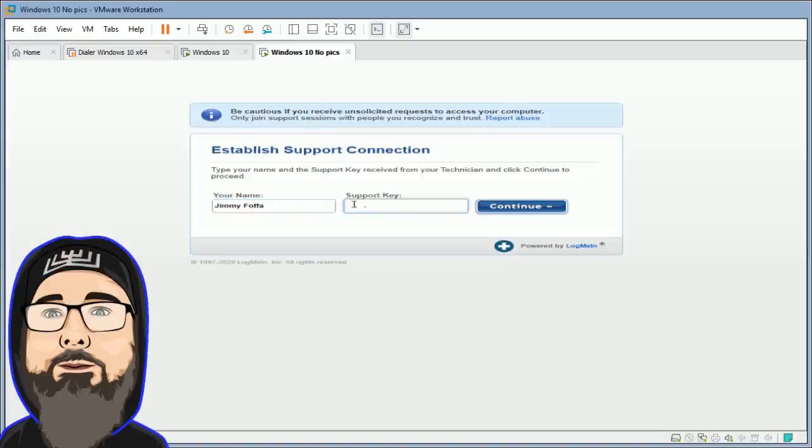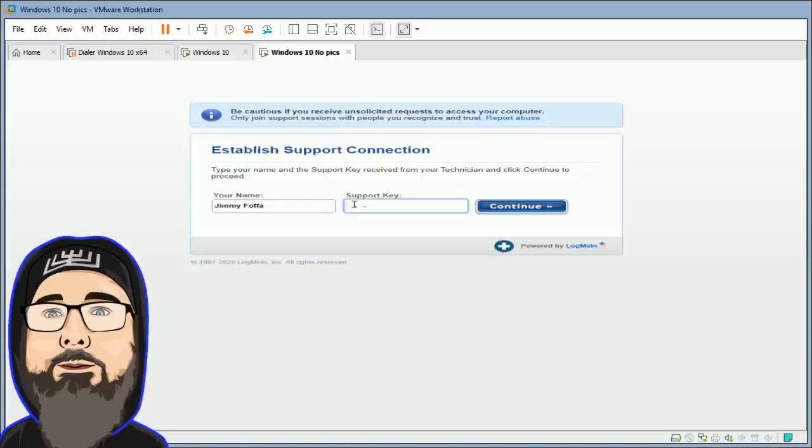Okay. Okay, whenever you're ready Randy. Have you typed in your name? Yeah, whenever you're ready.